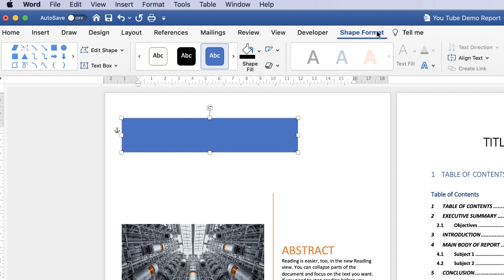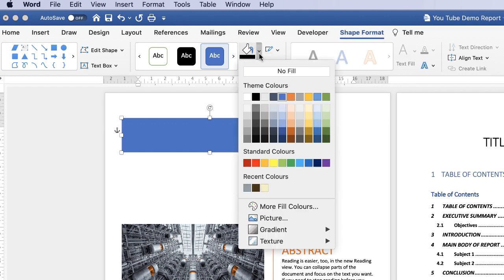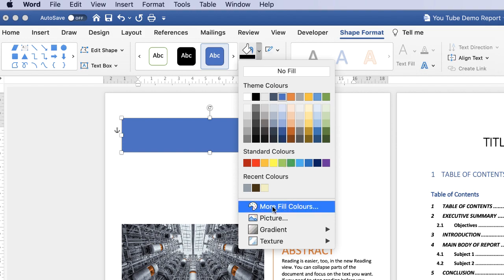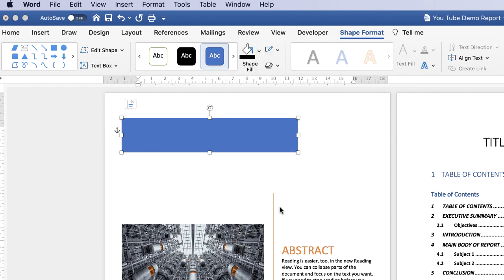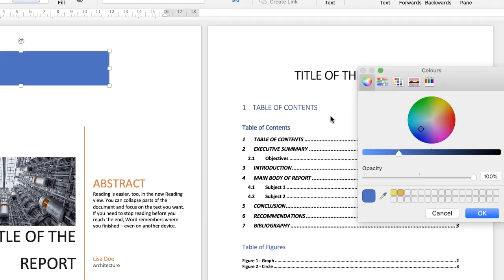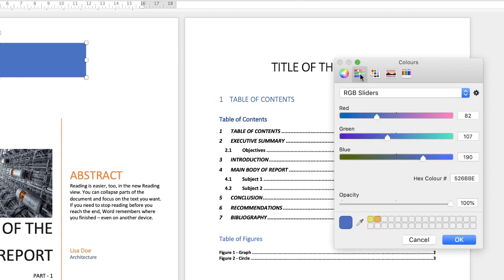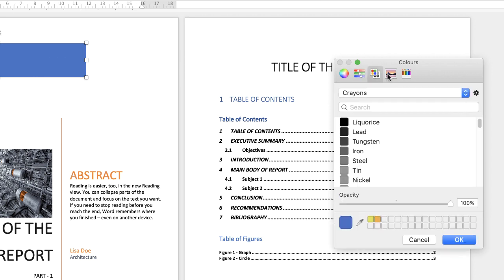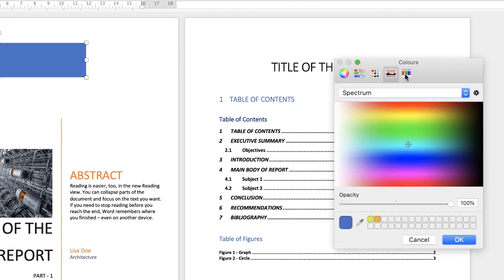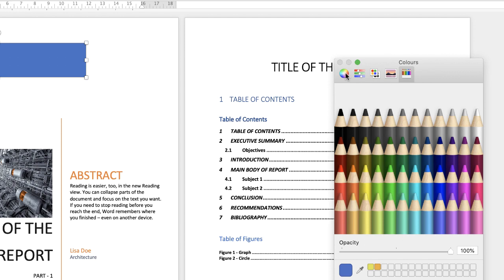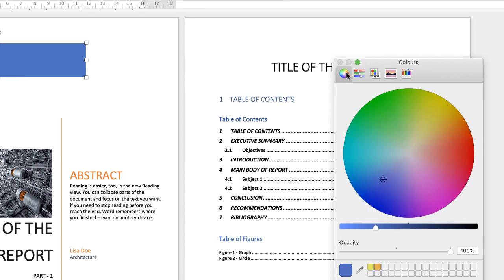Go to Shape Fill, and this is where you can change the internal color of your shape. You can select from these colors, but if you don't see what you want, go to More Fill Colors, and here you'll have your color wheel. Alternatively, you can use these guides. If you don't see a color or can't find a color you like, you can also use the eyedropper tool.